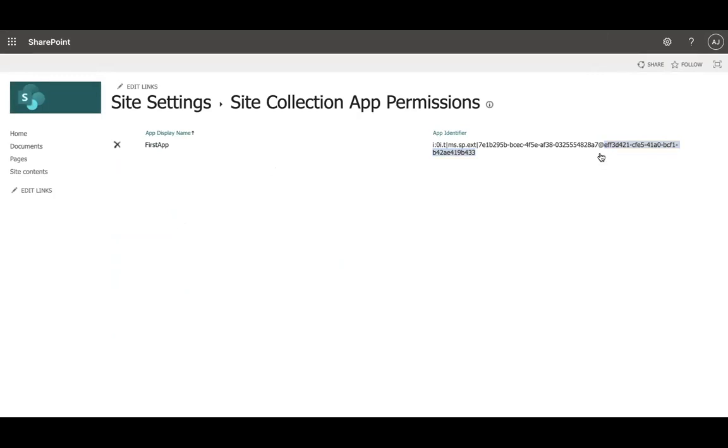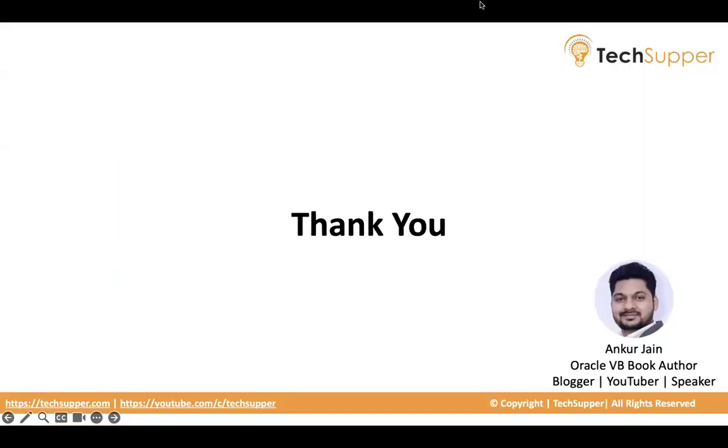So that's all about this, and then you can register the add-in very easily. I hope you find this useful. Thank you, bye-bye.